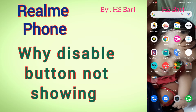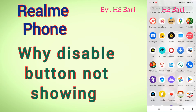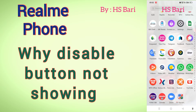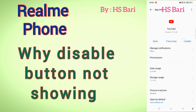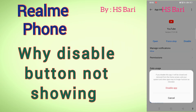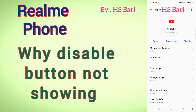Whenever you purchase your mobile phone, some system apps come with it. After some time, you update those apps. When you have updated a system app, in place of the disable button you will get the uninstall button instead.